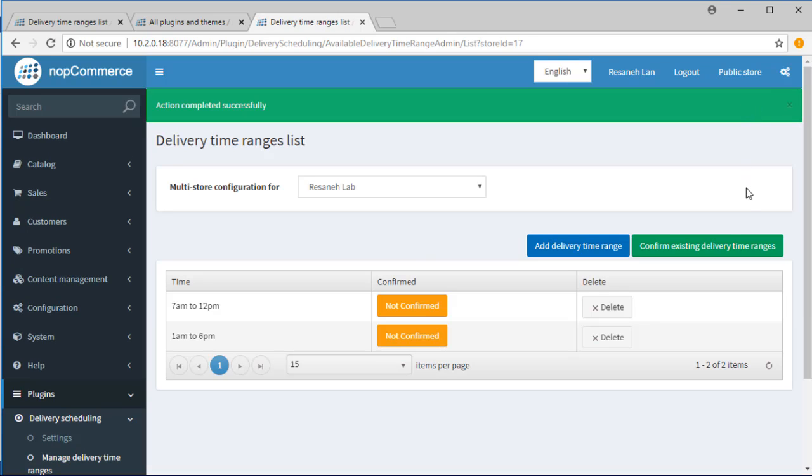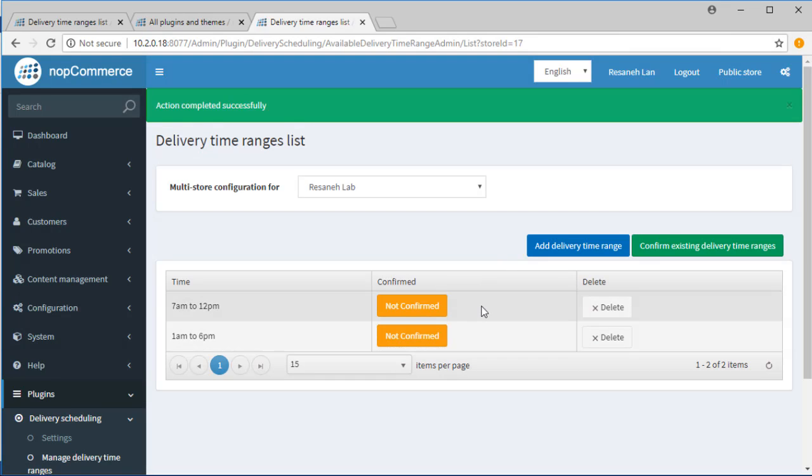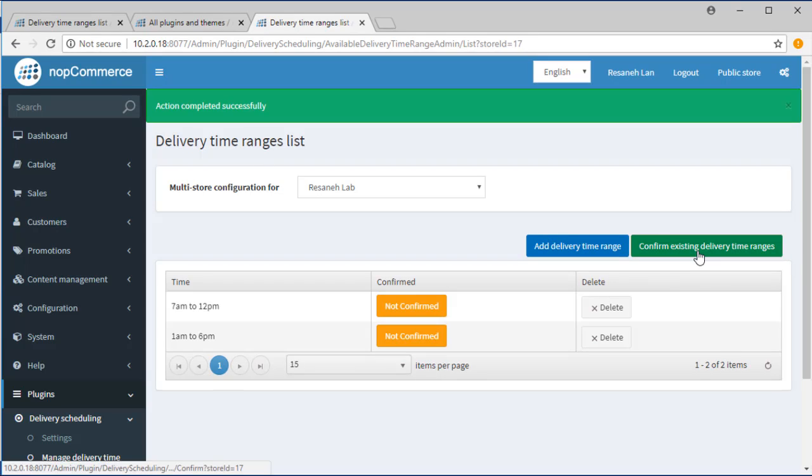After entering the time ranges, they should be confirmed. If not, they won't be shown in the store. After confirmation, editing the page is not possible.